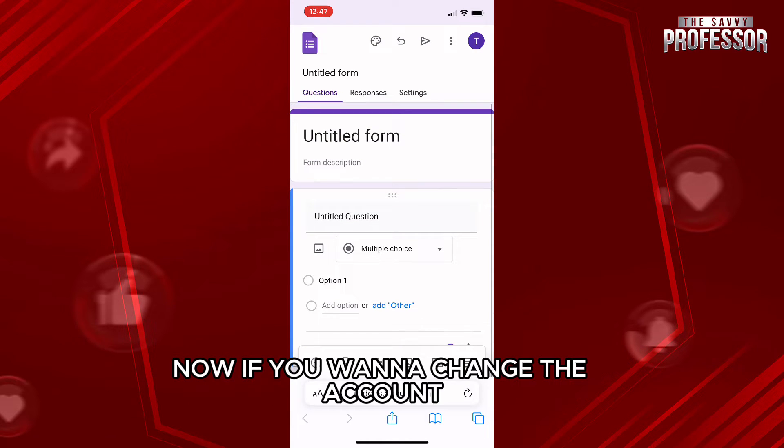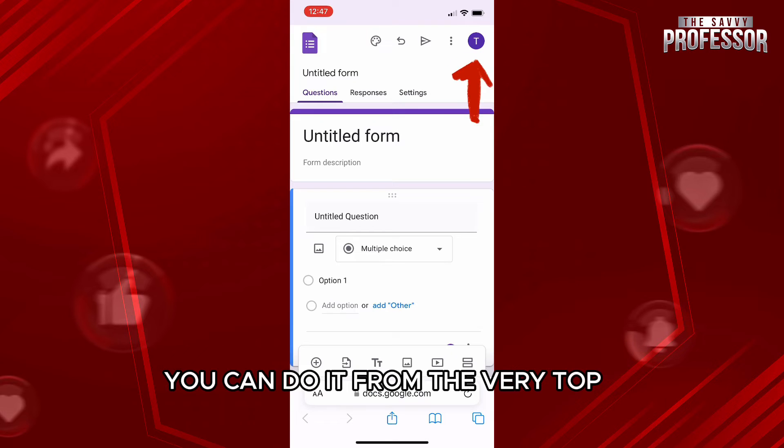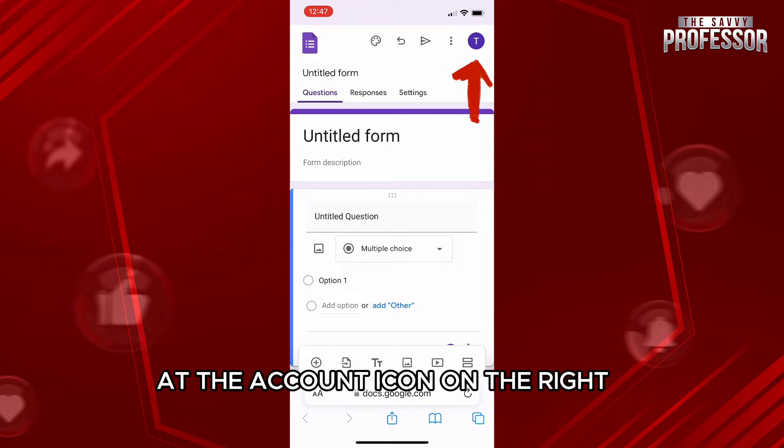Now, if you want to change the account, you can do it from the very top at the account icon on the right.